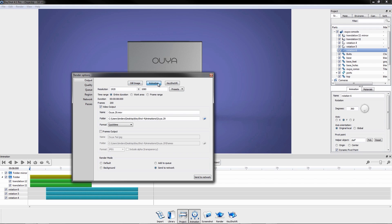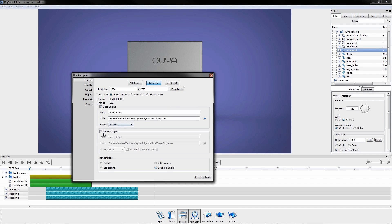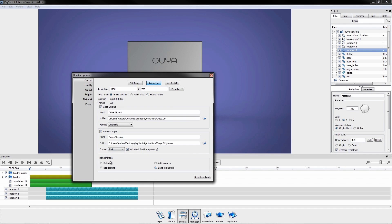When setup is complete, choose the output resolution, time range, and the type of output format to render a stunning 3D animation of your scene.